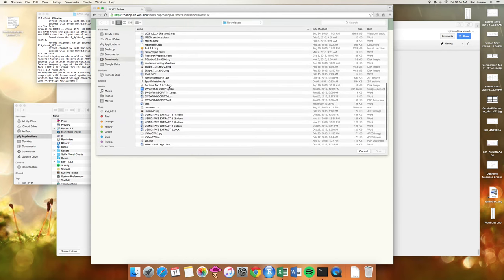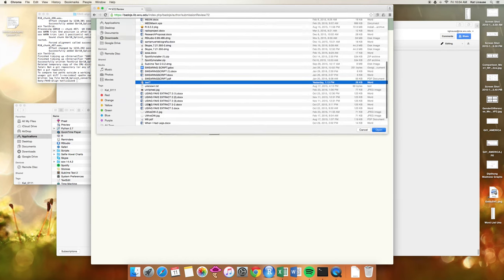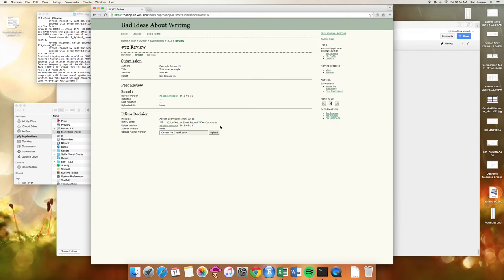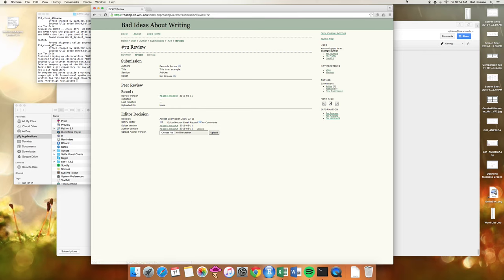Click choose file, and here I have test, and just click upload. And then it will show this is ready for peer review. And that's it!